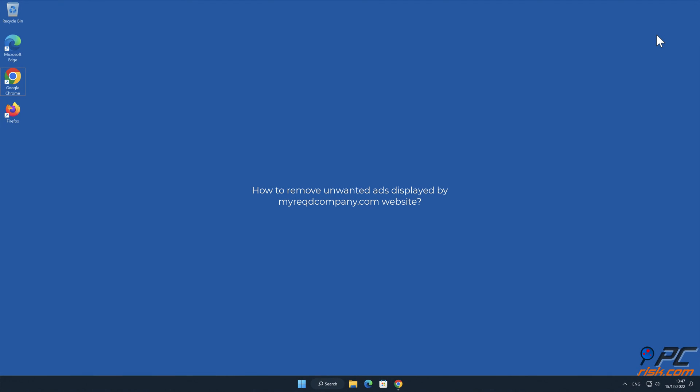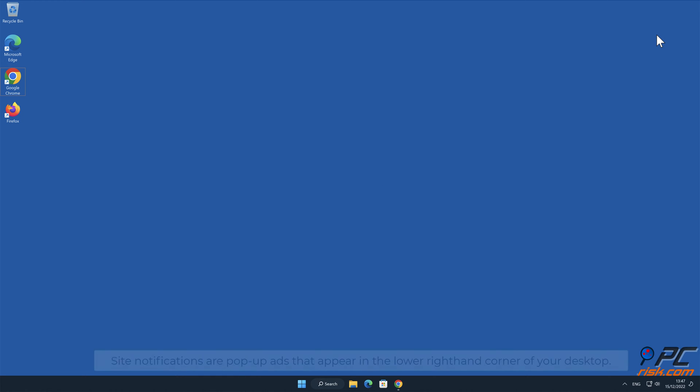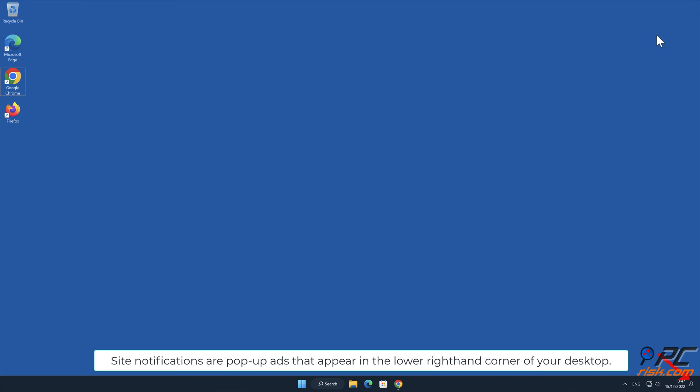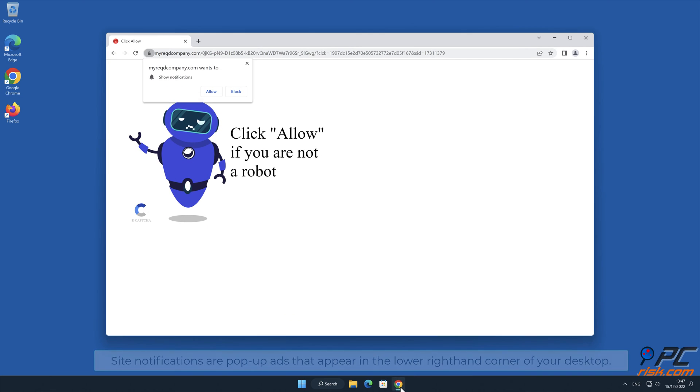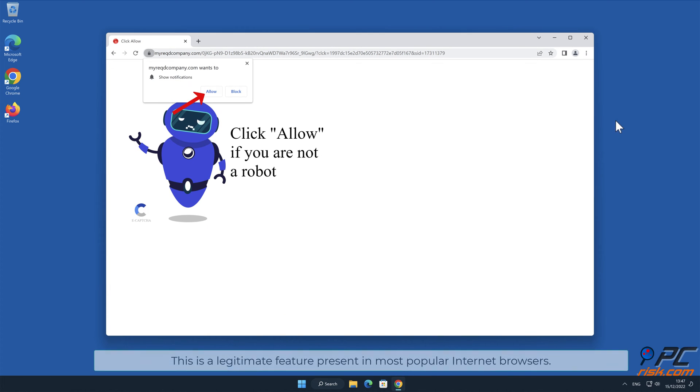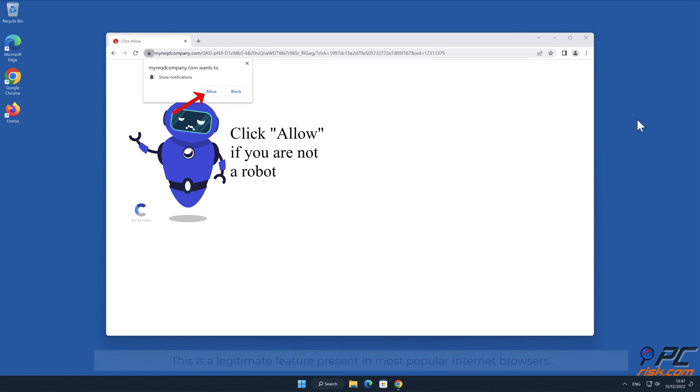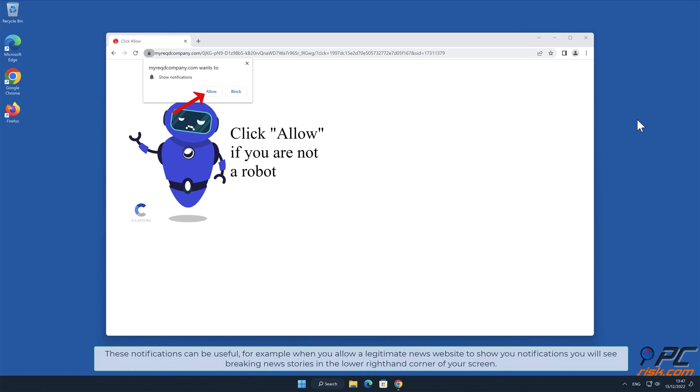In this video we will show you how to remove unwanted ads displayed by my required company.com. Website site notifications are pop-up ads that appear in the lower right hand corner of your desktop. This is a legitimate feature present in most popular internet browsers. These notifications can be useful, for example when you allow a legitimate news website to show you notifications.